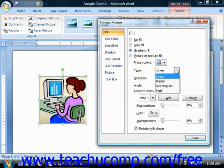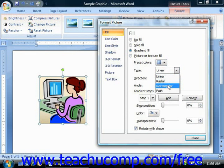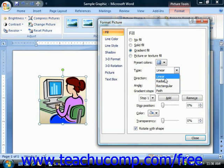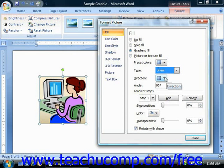You can use the Type drop-down to select the type of gradient: Linear, which changes colors from one side to another across a straight line; Radial, which changes colors starting from an origin point and radiates outward in a circular pattern; Rectangular, which radiates outward in a rectangular pattern; or Path, which follows the path of a line that you draw. Once you've selected a type of gradient other than path, you can select the specific variation from the Direction drop-down.